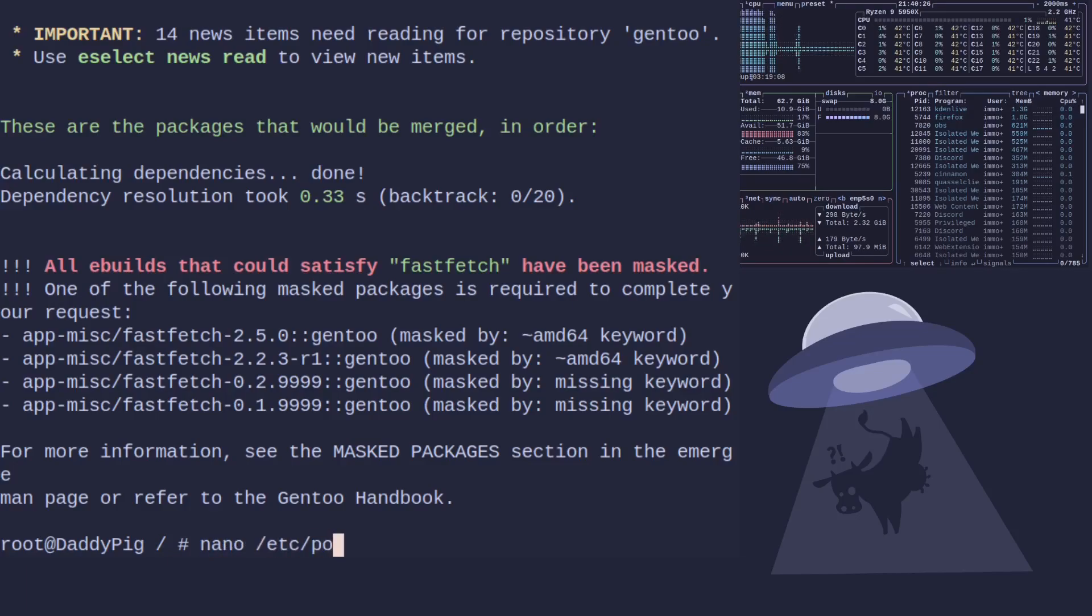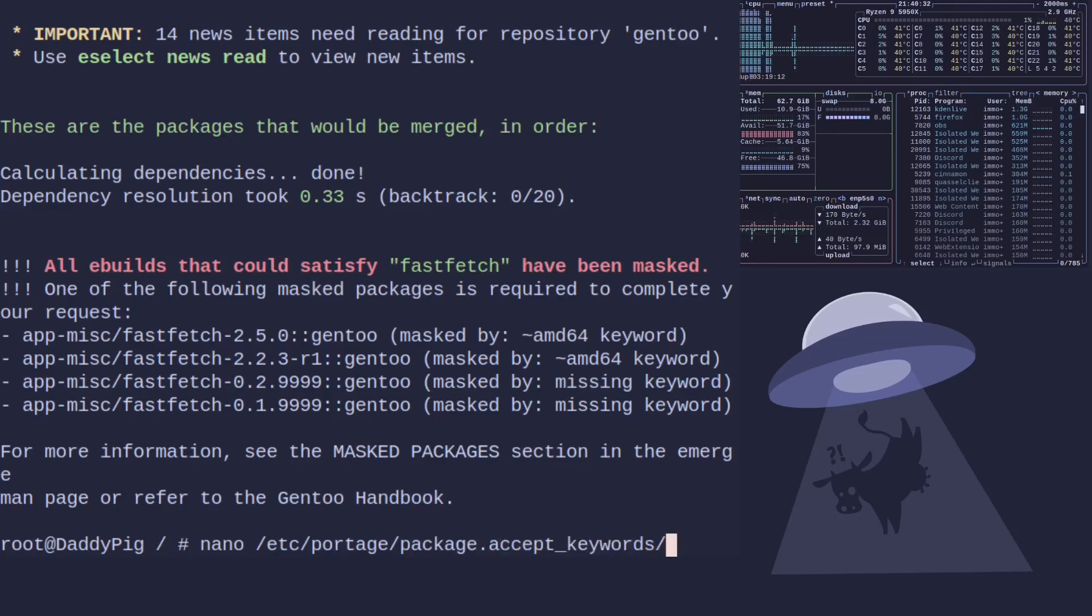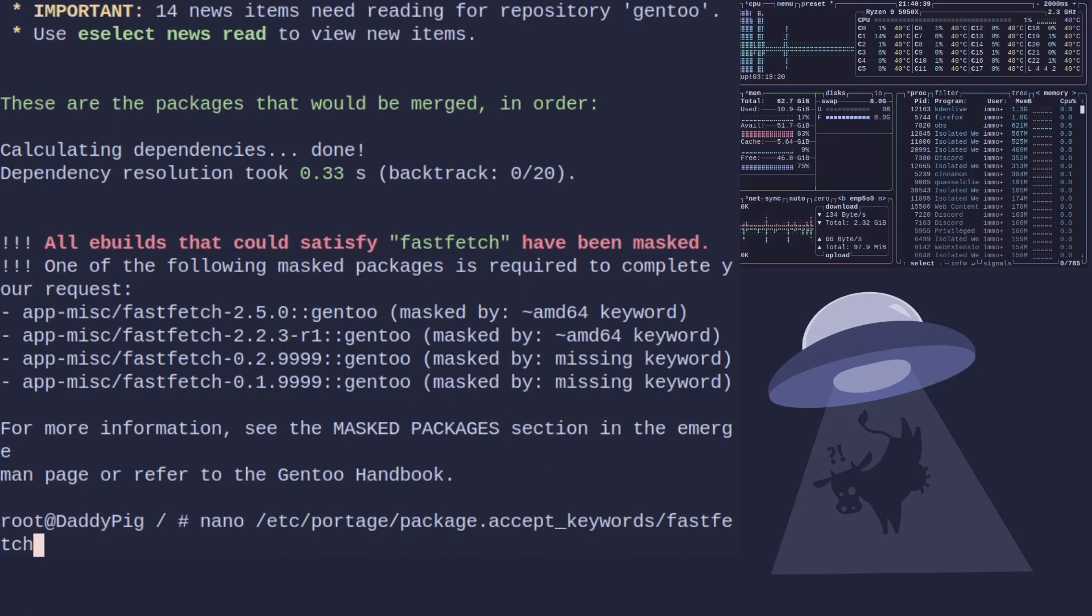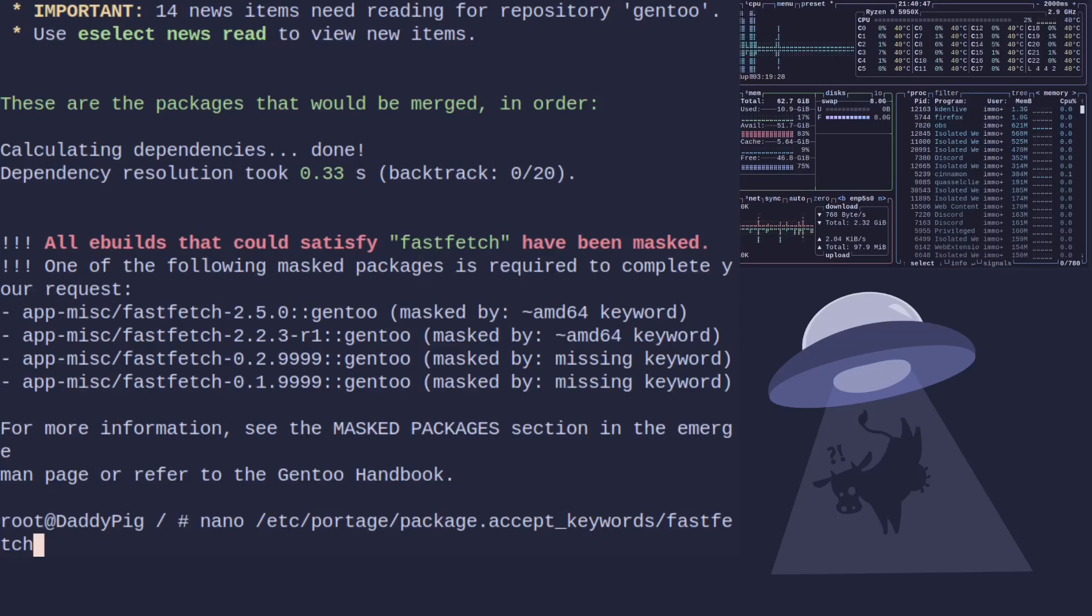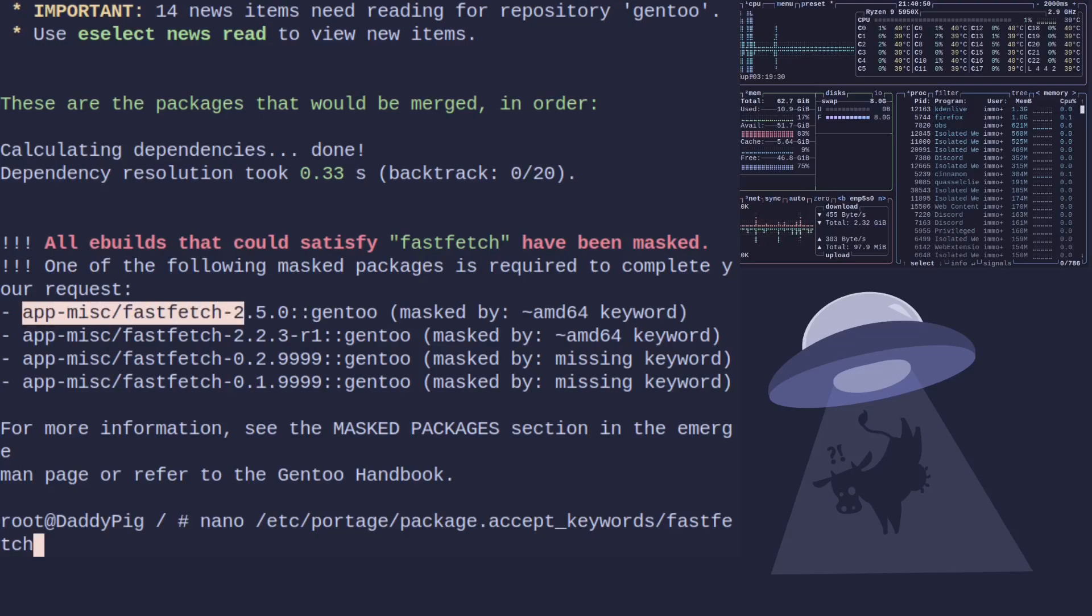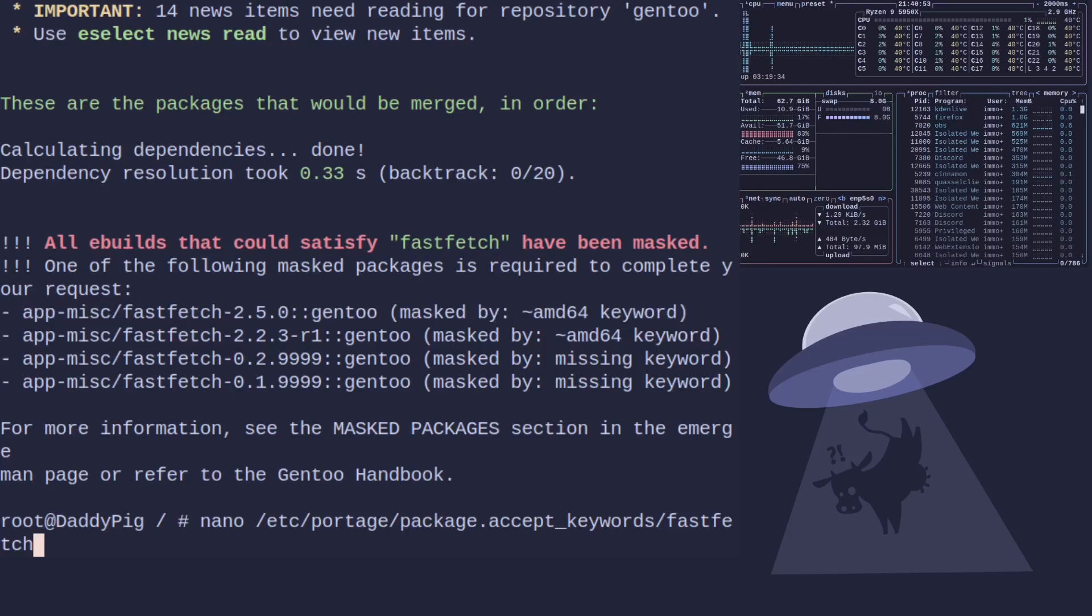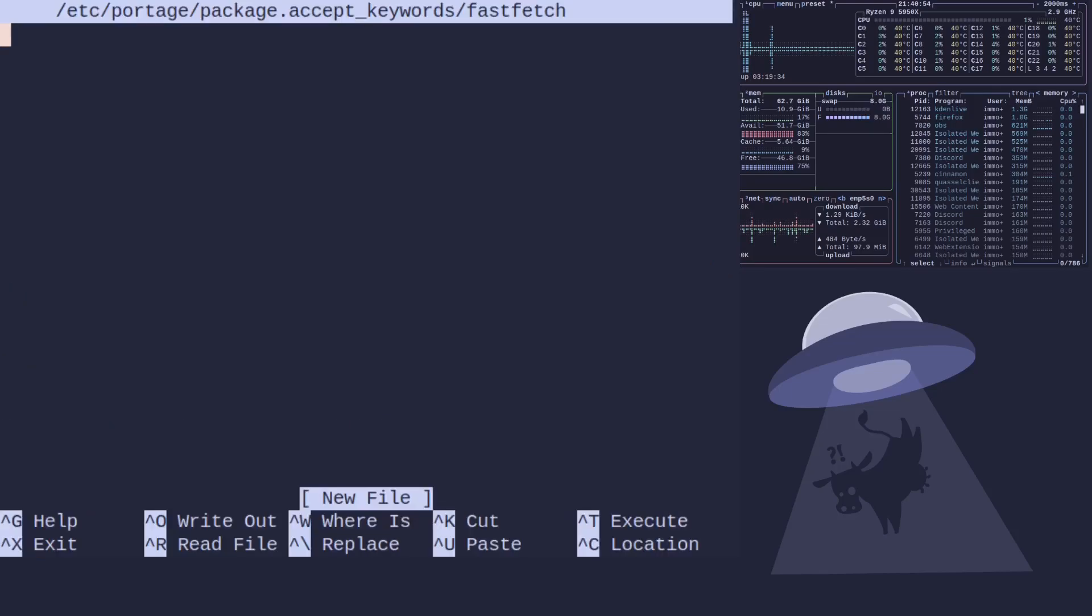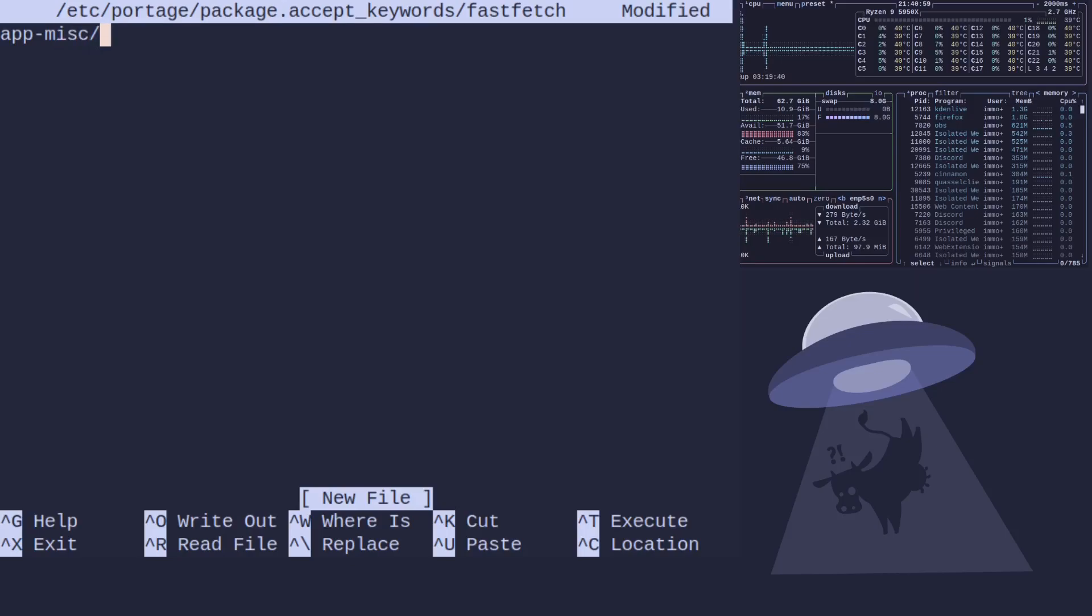It'll be /etc/portage/package.accept_keywords. And then we need to make a new file. I like to use the name of the main program as a file name. Keep everything nice and tidy for me and I'll know where to look when I want to make changes later on. We'll call it fastfetch. And we know the program name there is app-misc/fastfetch.